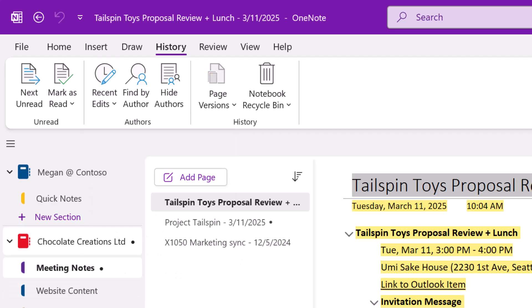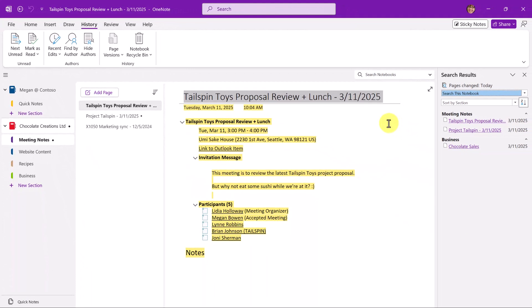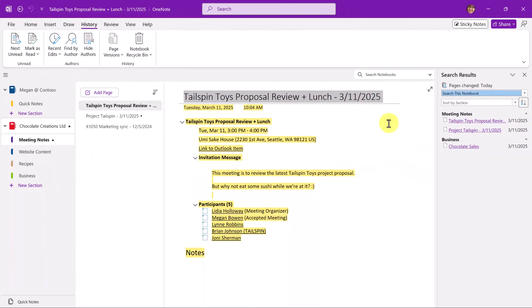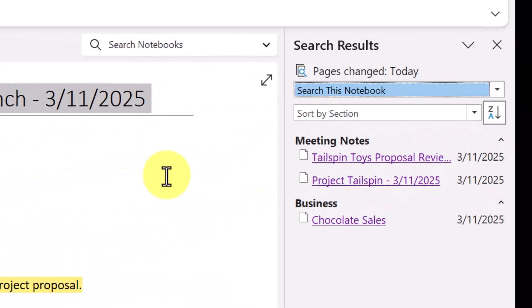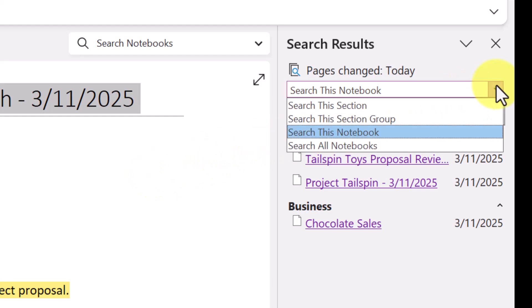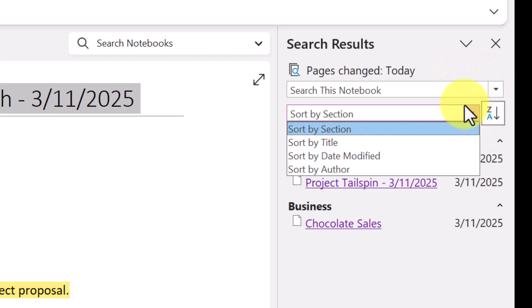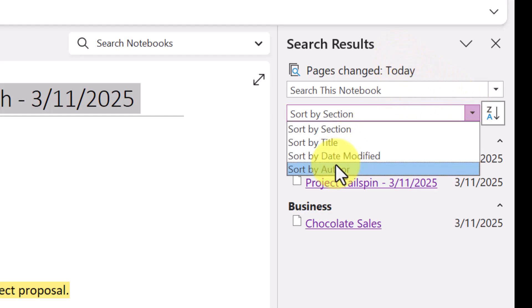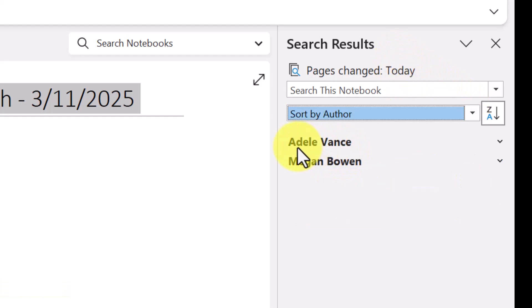In this search, OneNote is showing me anything that might have been changed today, including pages that I've added. Notice our options here. I can search this notebook. I can search all notebooks. And I can also sort or organize it by the author. So let's go ahead and do that.